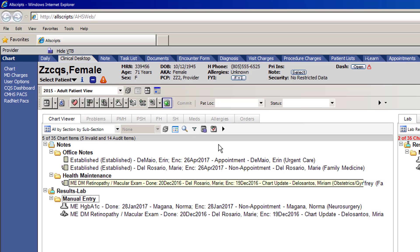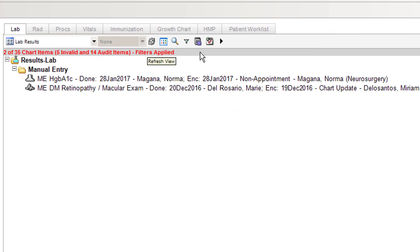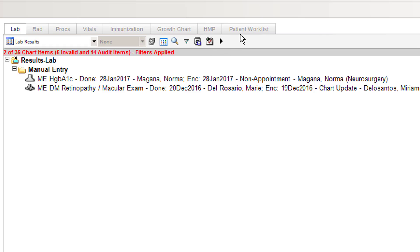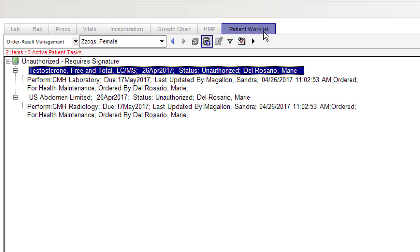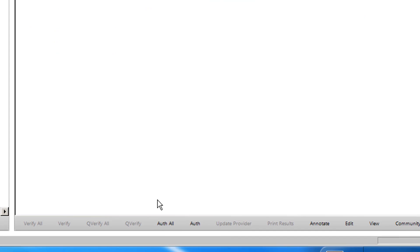The second way to authorize your orders: if you're on your clinical desktop, you can go to the far right top and click the button called Patient Worklist. Patient Worklist will also allow you to go through all your tasks in your task bucket. For this patient, these orders still need to be authorized. In the Patient Worklist, it's actually easier because there's a button on the bottom that says Authorize All.